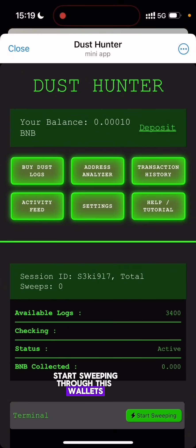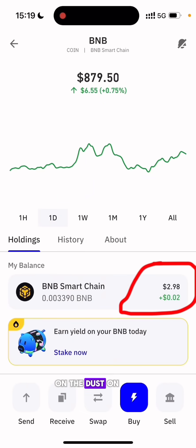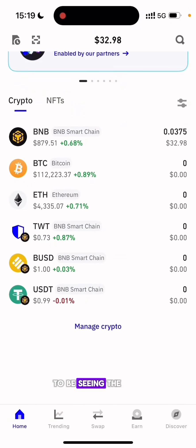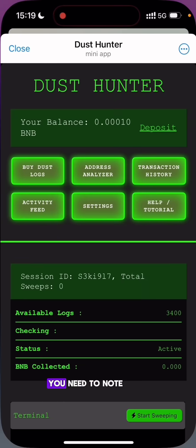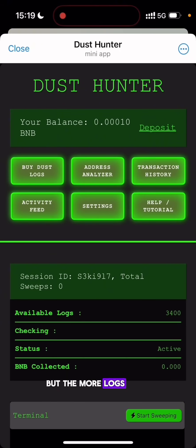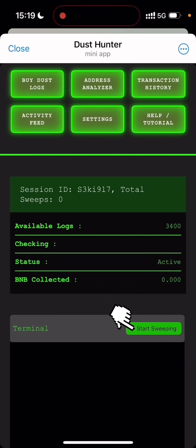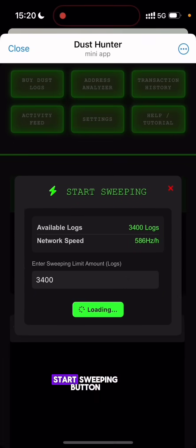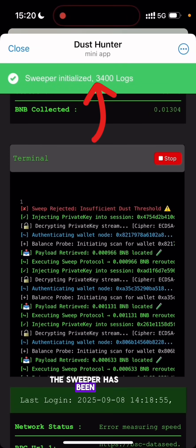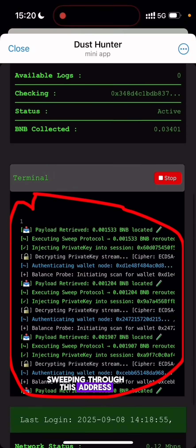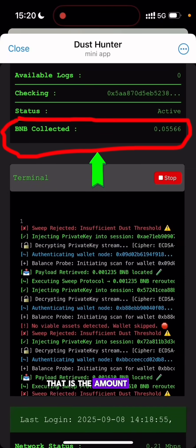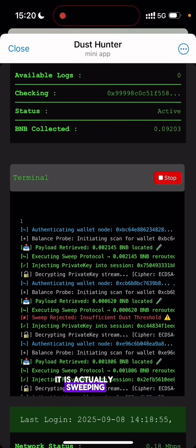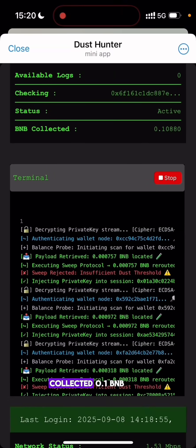Now we are going to start sweeping through these wallets. This is my Trust Wallet account set on the Dust Hunter tool — I have 2.9 dollars worth of BNB left in the wallet. There is no exact amount of BNB you will get, but the more logs you have, the higher the chance of making more money. I click on Start Sweeping, enter 3,400 logs, and click the Start Sweeping button. The sweeper has been initialized successfully — it is now sweeping through addresses and the BNB collected amount is increasing as it checks through the logs and sweeps any BNB it finds into my wallet. It has already collected 0.1 BNB.